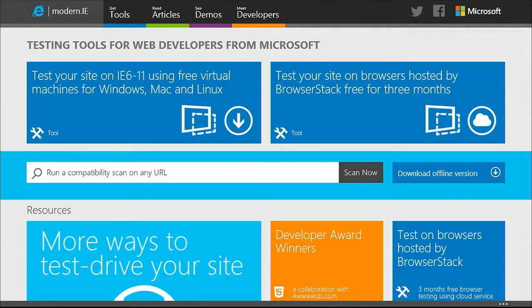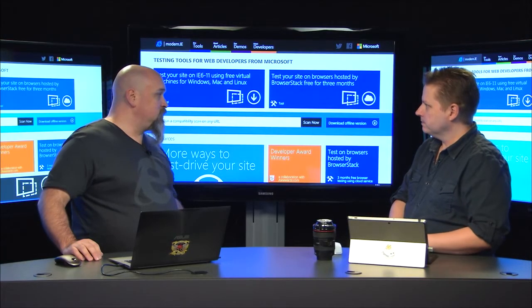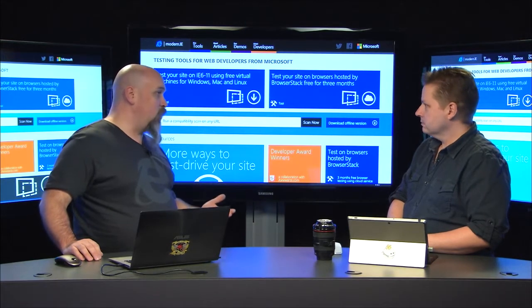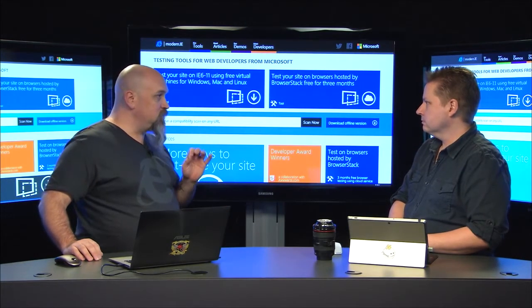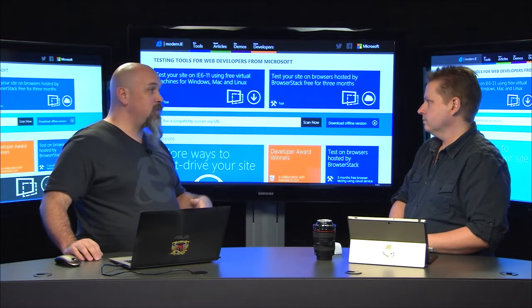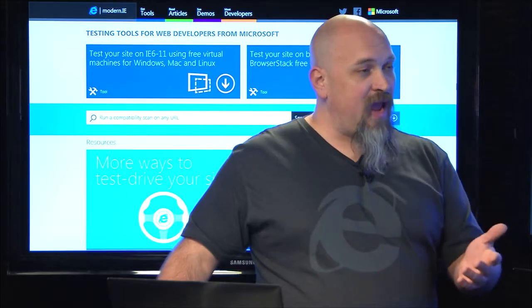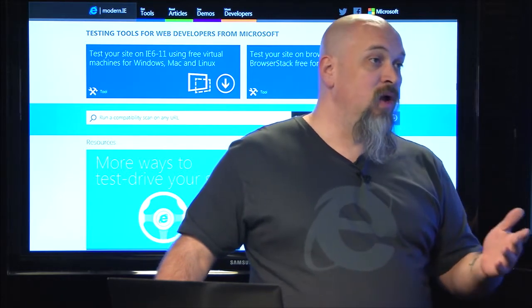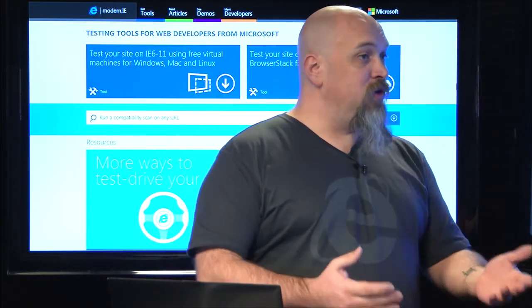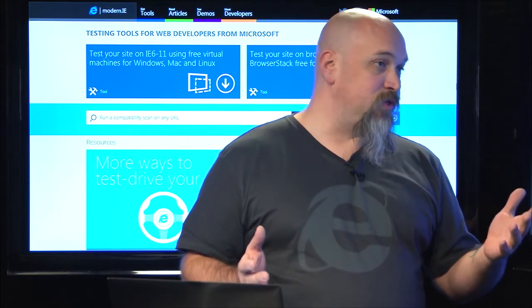What is the main purpose of the website? What is the main thing that you help people do? The main thing that we help people do is help them test for an interoperable web. That includes a lot of tools to help them do static analysis of their website, as well as virtual machines. We've got 90-plus different configurations of virtual machines.